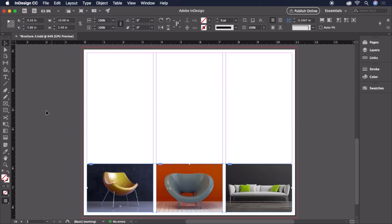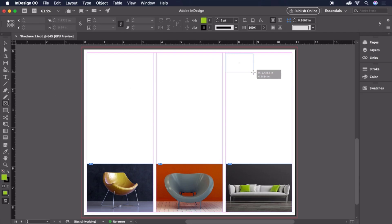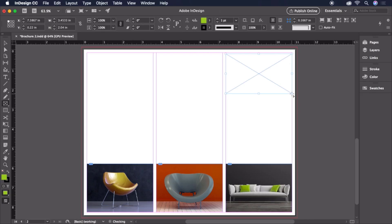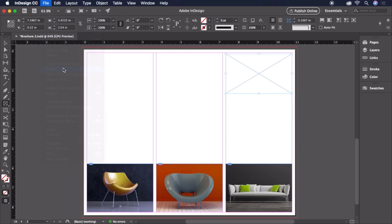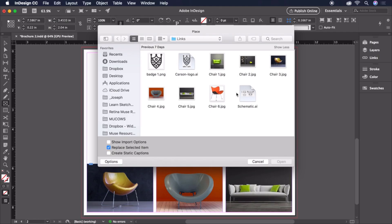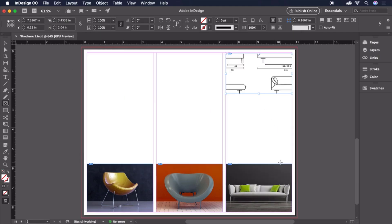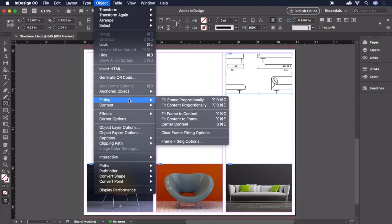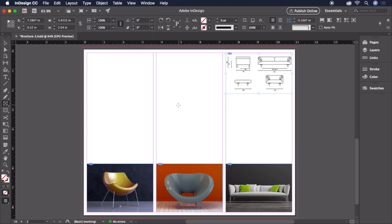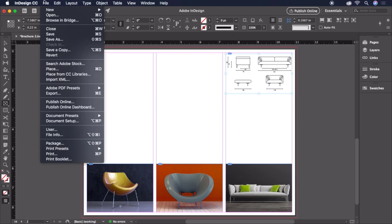We'll need to draw one last image frame at the top right for the schematic art. Let's again choose File, Place, select Schematic.ai, open it. We don't want any of this image to be clipped off, so for this one we'll choose Object, Fitting, Fit Content Proportionally. Fitting will keep the entire image scaled within the bounds of the frame. Let's save our document and move on to adding some text.